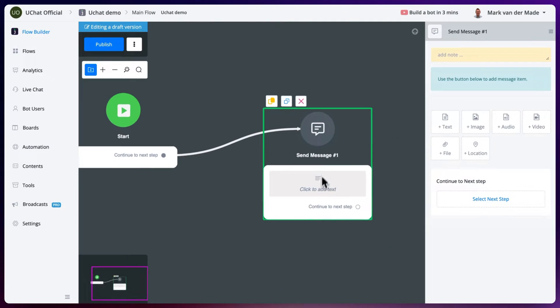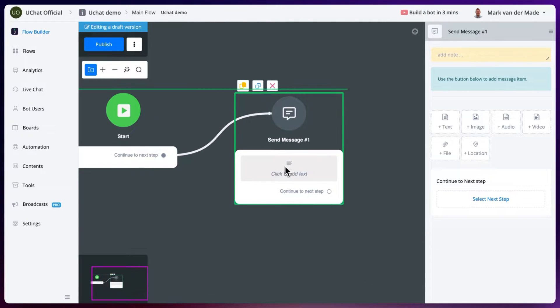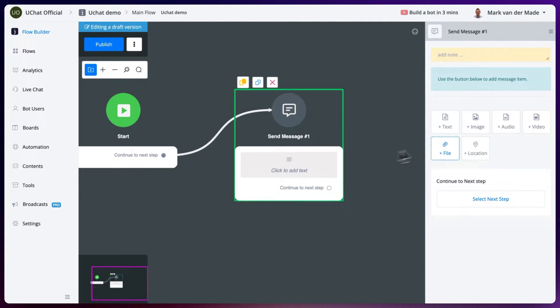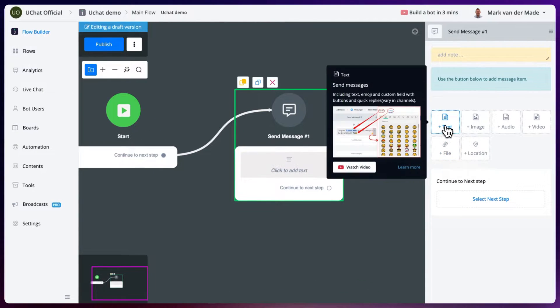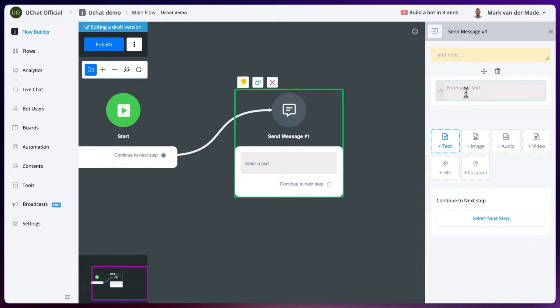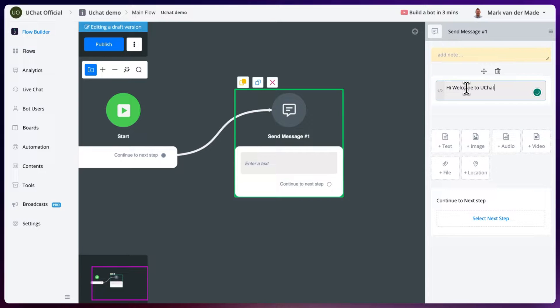So let's say we are just going with a welcoming message. Let's use a text node. And let's say something like, hi, welcome to uChat.